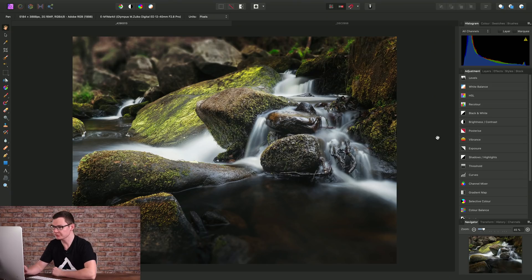Affinity Photo has the ability to create selections based on luminosity. Here are a couple of examples of how you might use it.